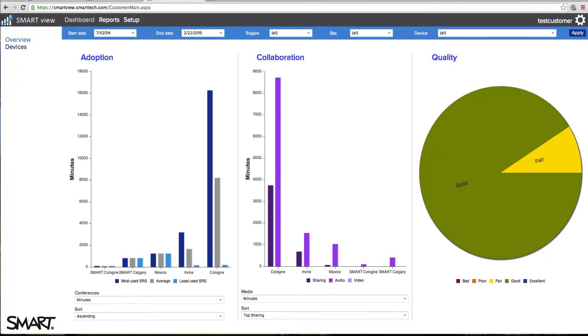This page provides information on each one of your smart room system units, displayed with easy-to-understand graphics about the adoption, collaboration, and quality of your devices.